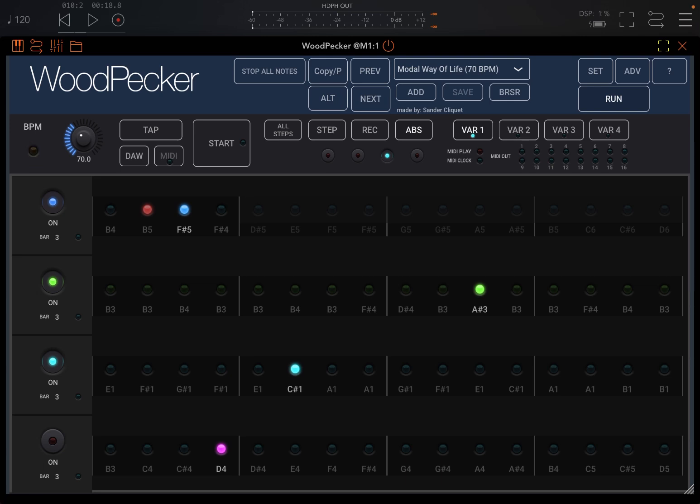Of course you can add different instruments like drums, bass, etc., and drive a full composition as you gain knowledge on how to use WoodPecker.